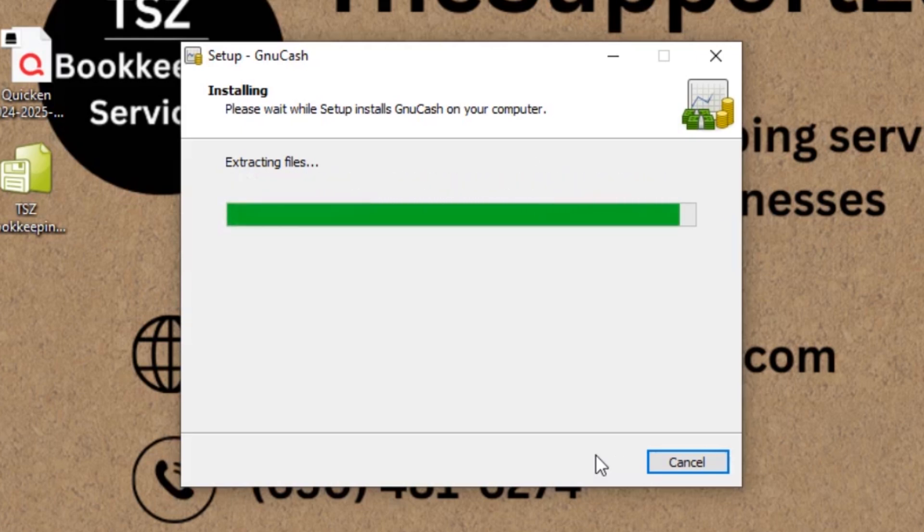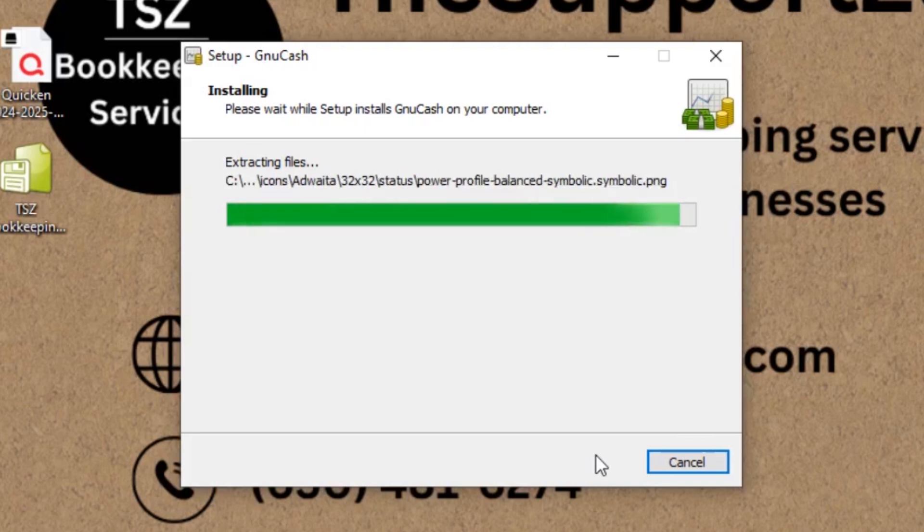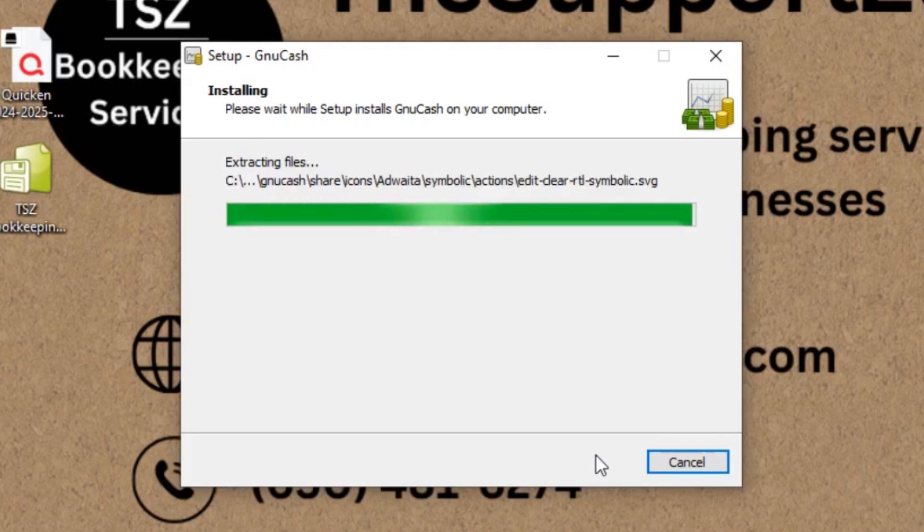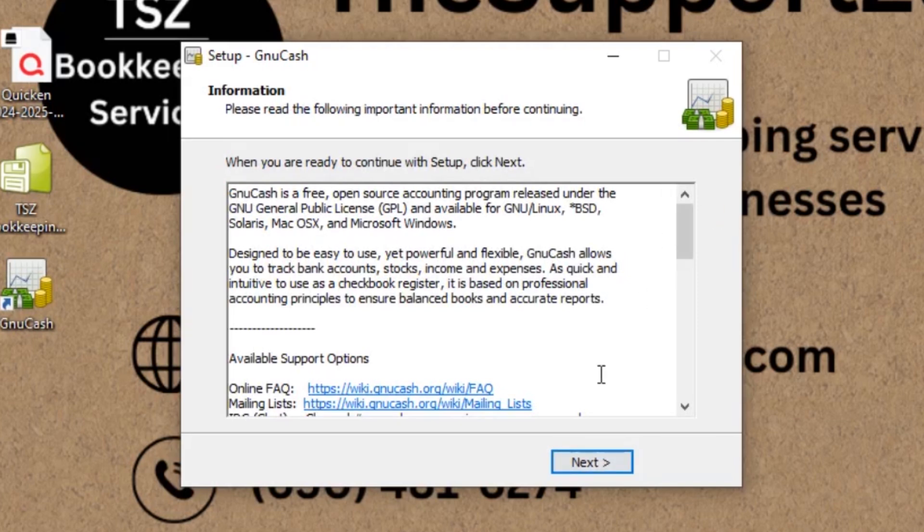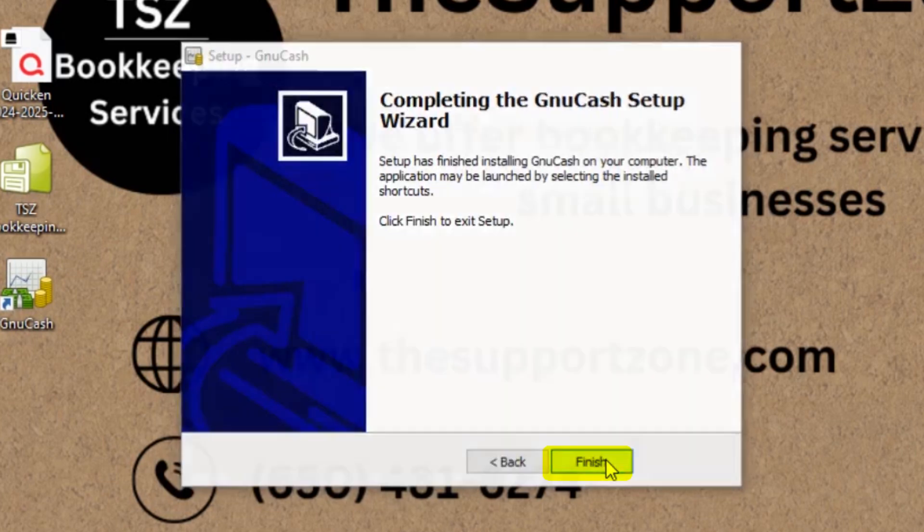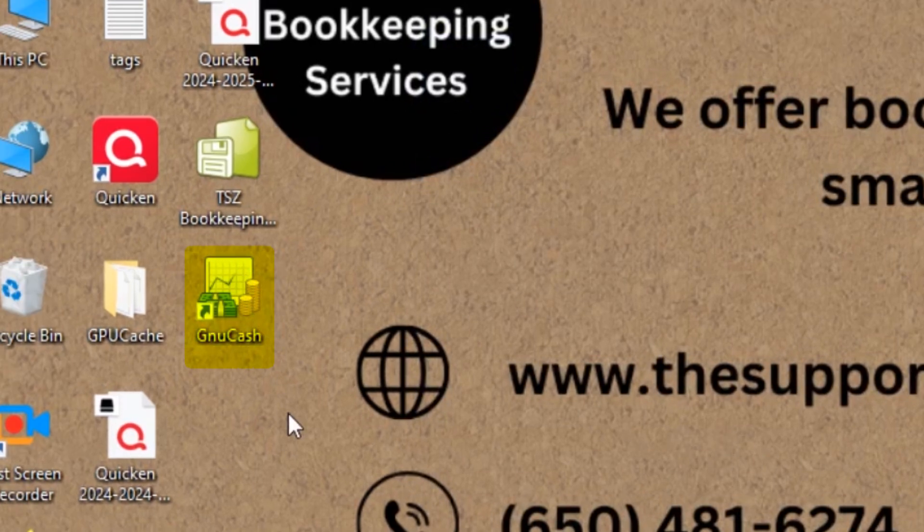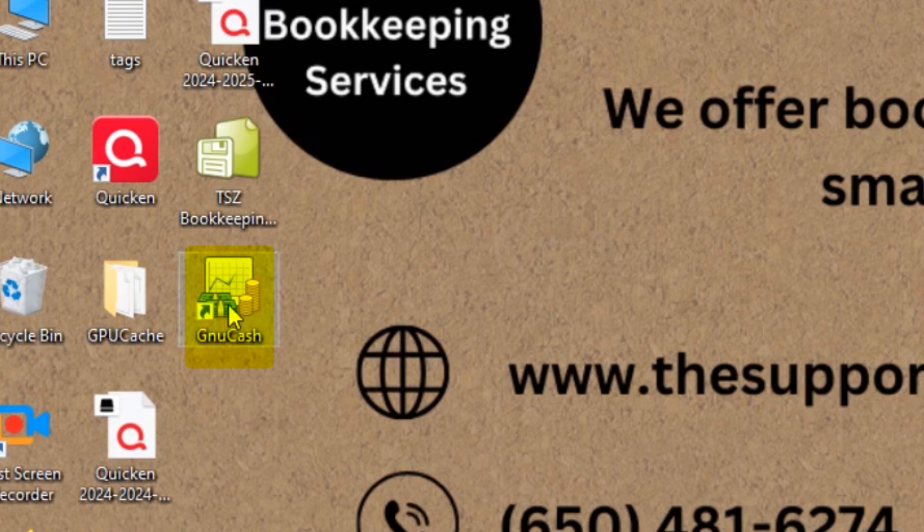So let's quickly go ahead and wait for this one to get the installation done. So as you can see, GnuCash is downloaded. Let me click next, click finish. And if you can see here, here is an icon of GnuCash. So let's go ahead and open it.